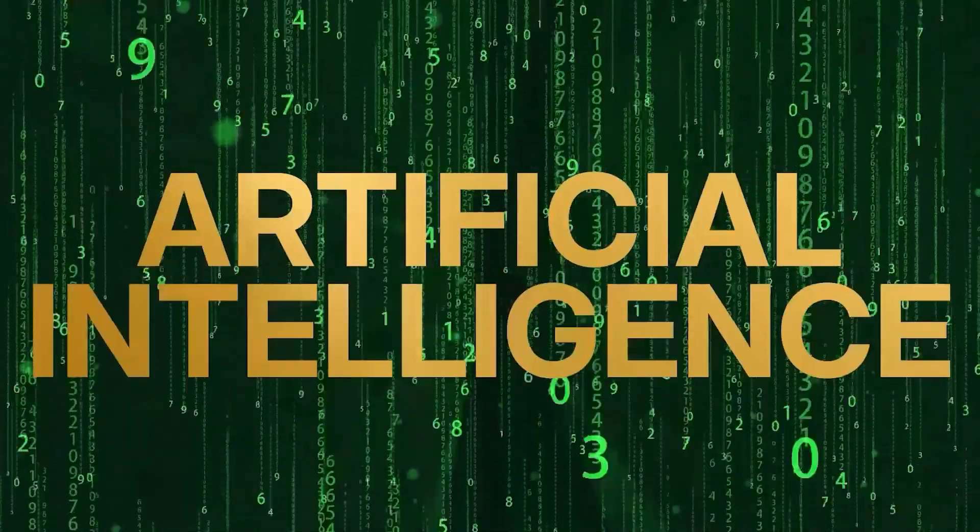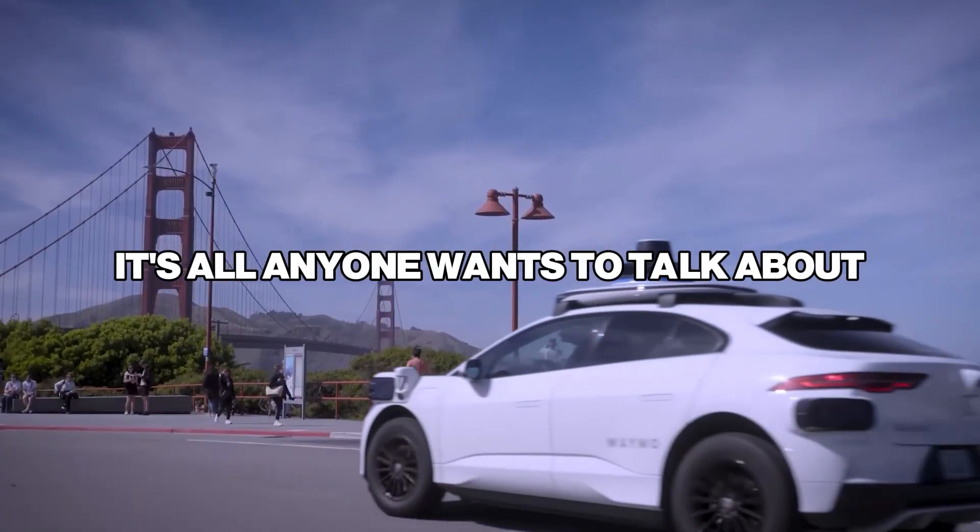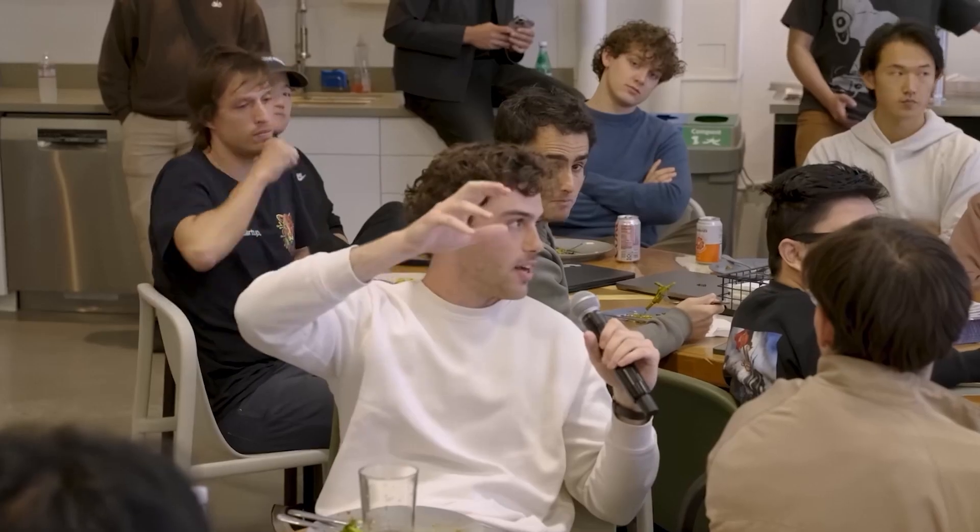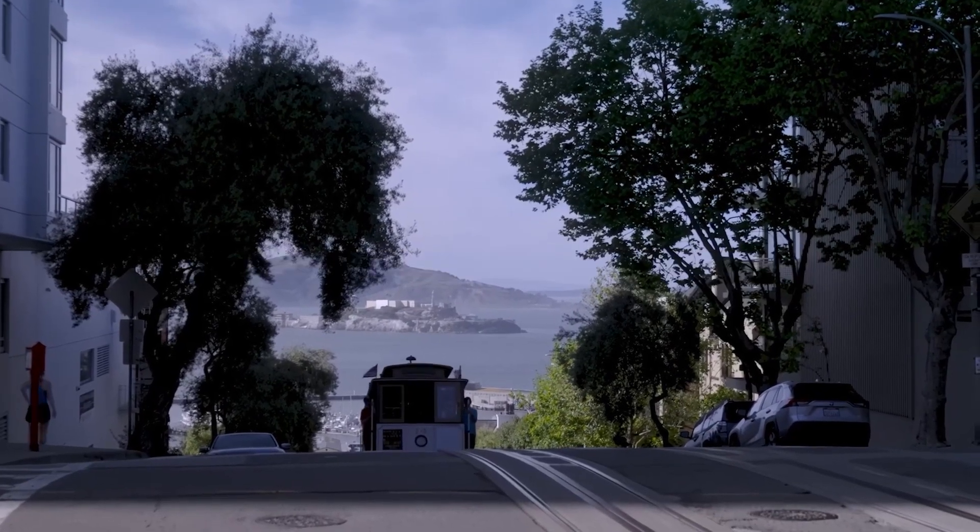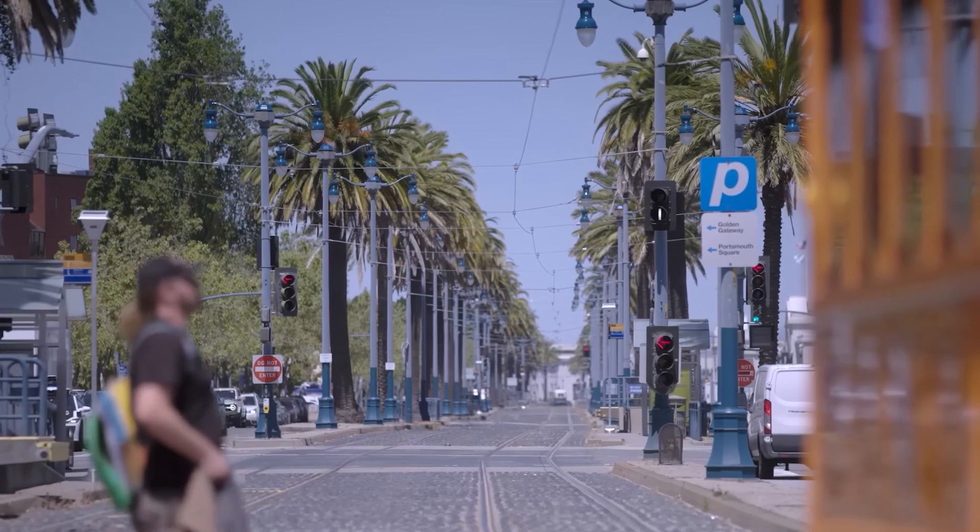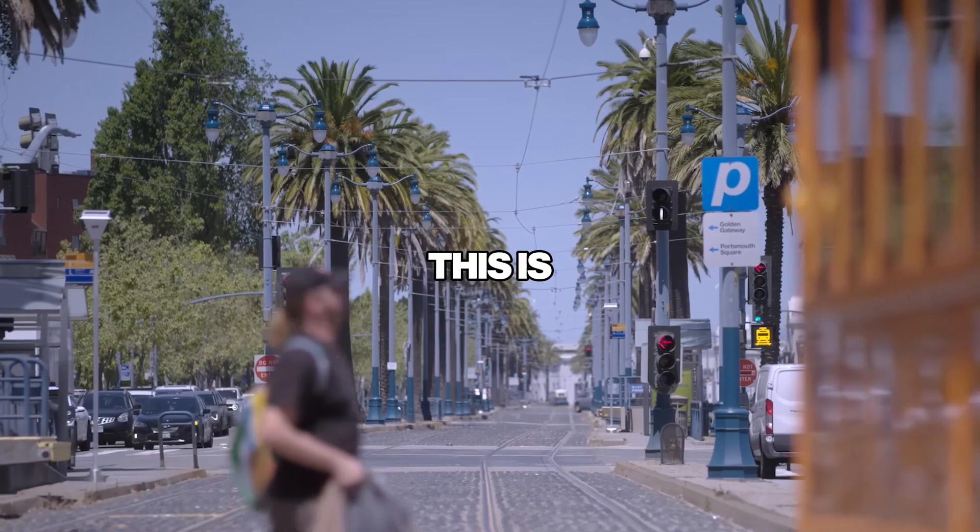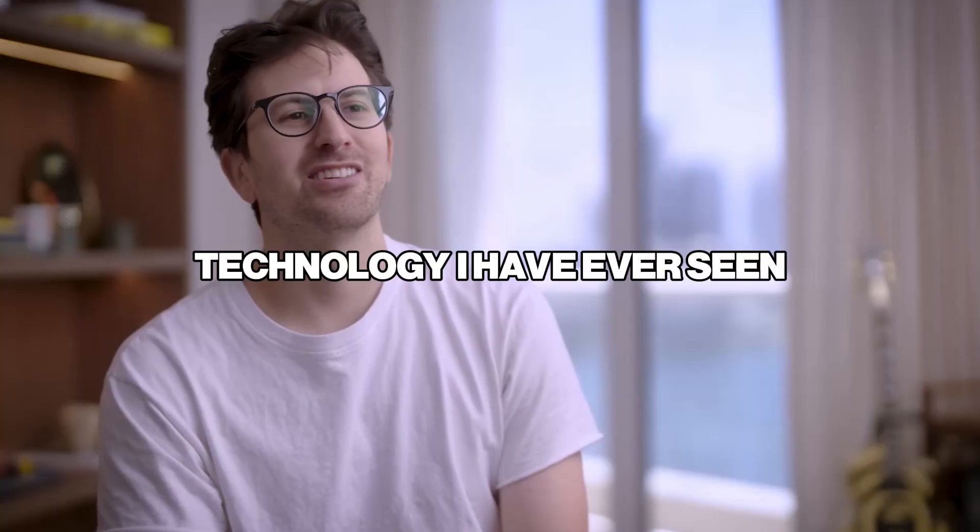AI is artificial intelligence. It's all anyone wants to talk about. AI. AI. AI. Right now is the time to harness the availability of AI. This is the greatest technology I have ever seen.